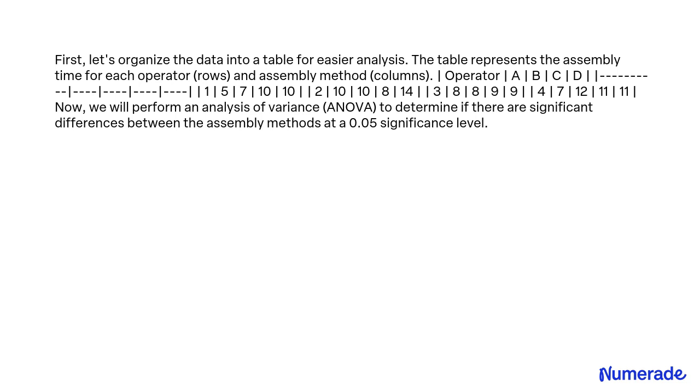Now we will perform an analysis of variance (ANOVA) to determine if there are significant differences between the assembly methods at a 0.05 significance level.